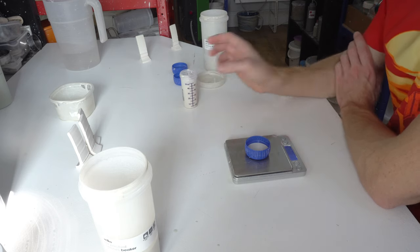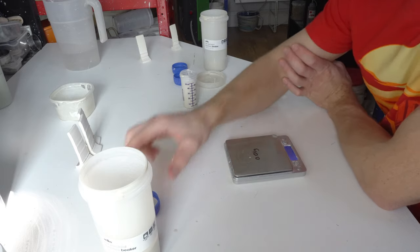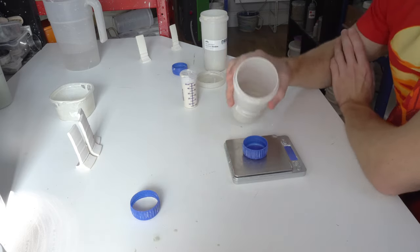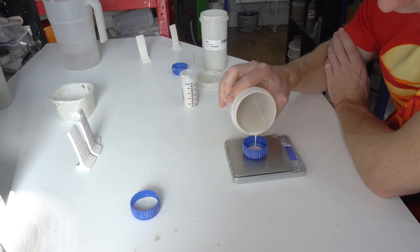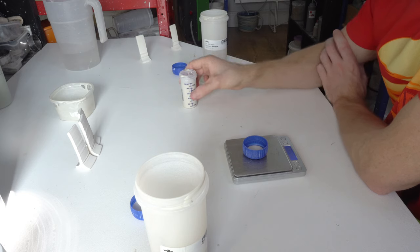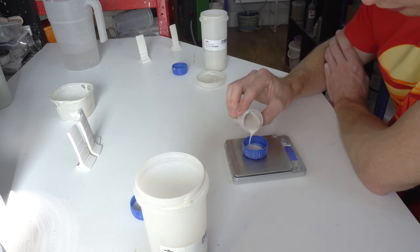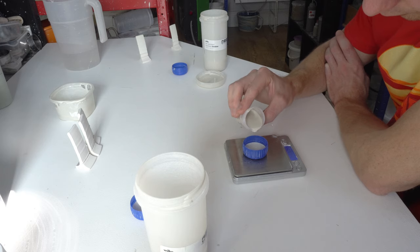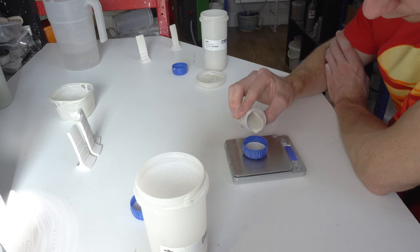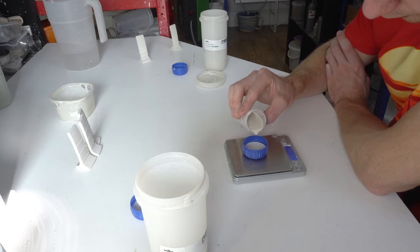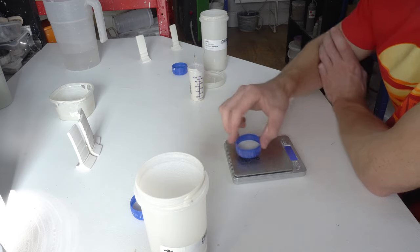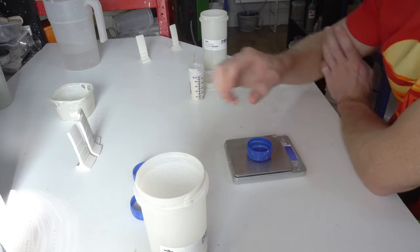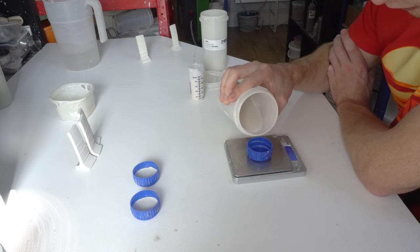So you want to go 7.5 and 2.5. I'm not that anal about this. So that's a fraction over, but the general ratio is going to be right.